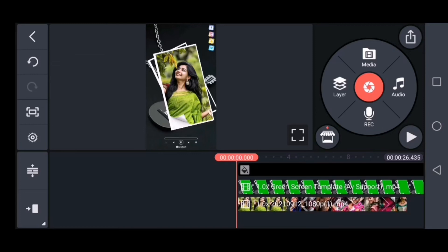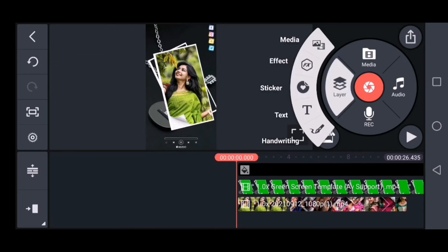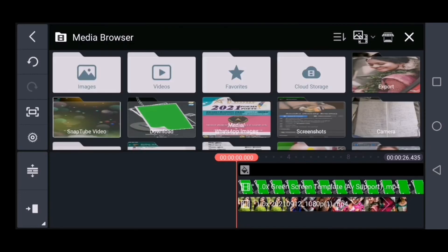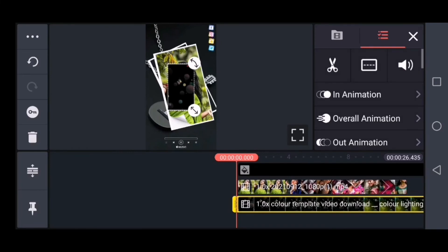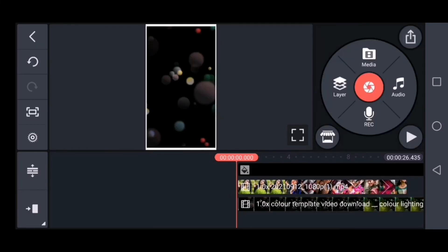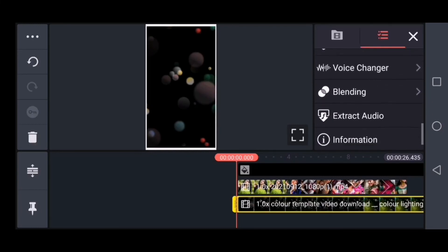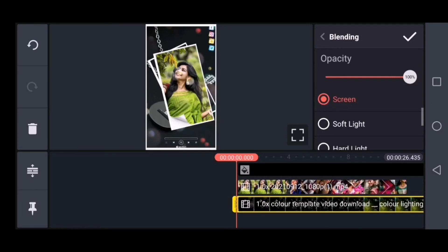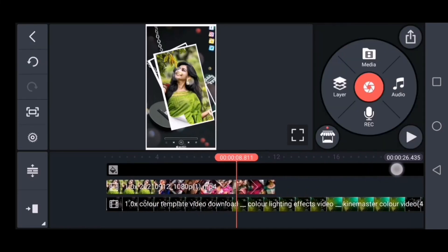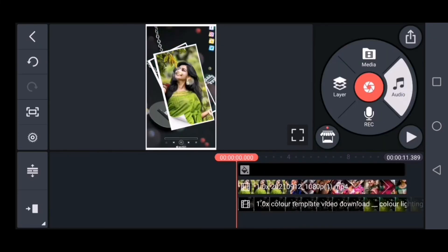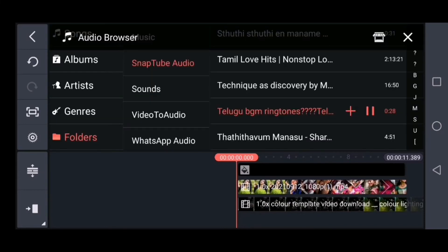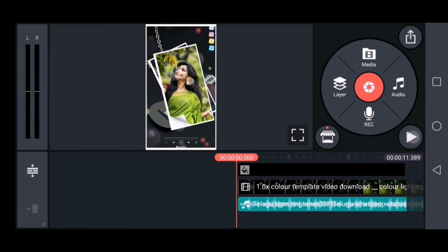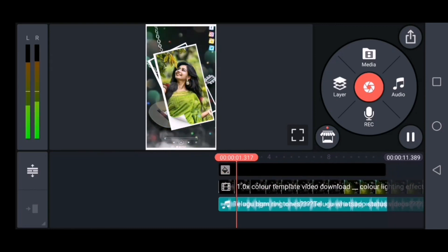If you turn on the left side, you can download it and choose this template. There is a cut option to the frame icon. Click on the second option. If you turn on the right side, you can choose the blending option. You can also add the song. This video will be easy to follow.